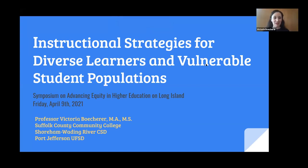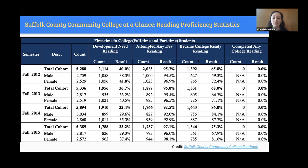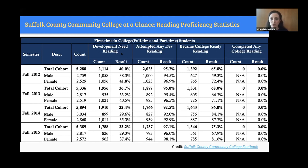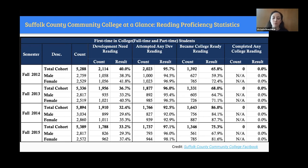Thank you very much for coming. This is Instructional Strategies for Diverse Learners and Vulnerable Student Populations. I'd like to start with some statistics from Suffolk Community College, where I teach. At Fall 2015, 33.2% of incoming students were in need of developmental reading — they did not have the reading skills to actively participate in college. The good news is that of that 33%, 75% became proficient in college reading, prepared to engage with college content. But these are fairly vague descriptors, and we don't really know how students will perform with content that really challenges their reading skills. So we as instructors must be prepared with diverse strategies to reach these students.